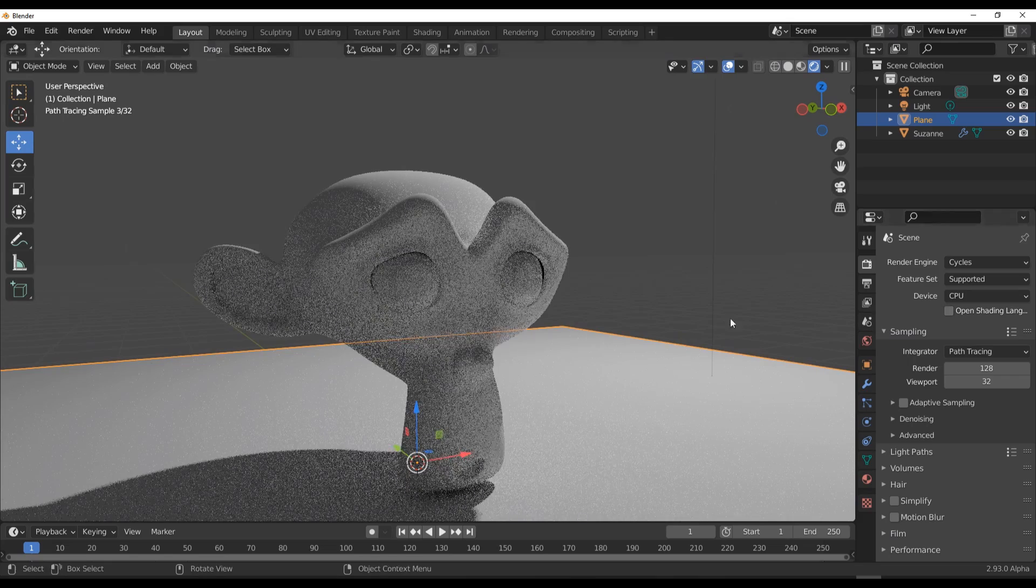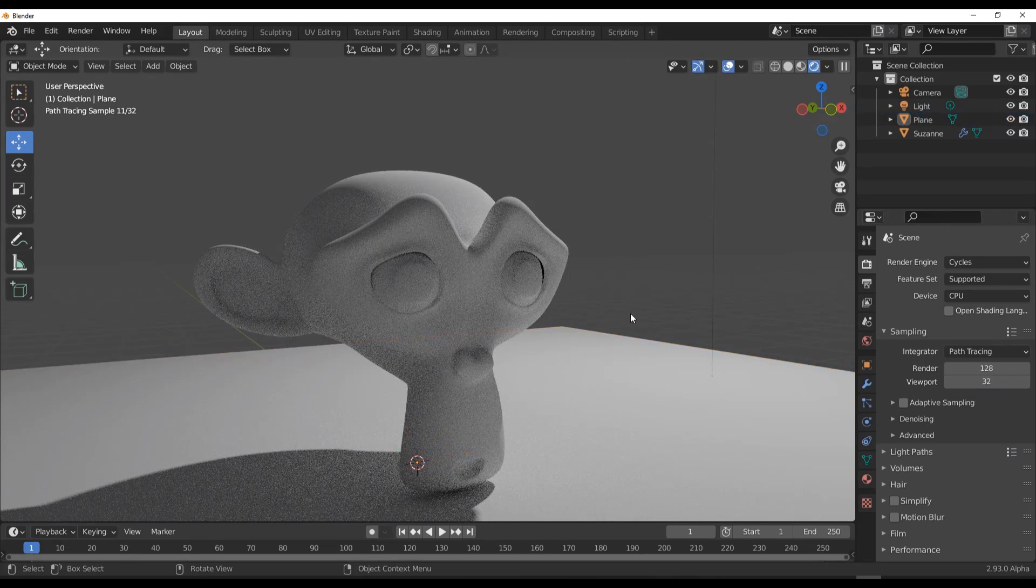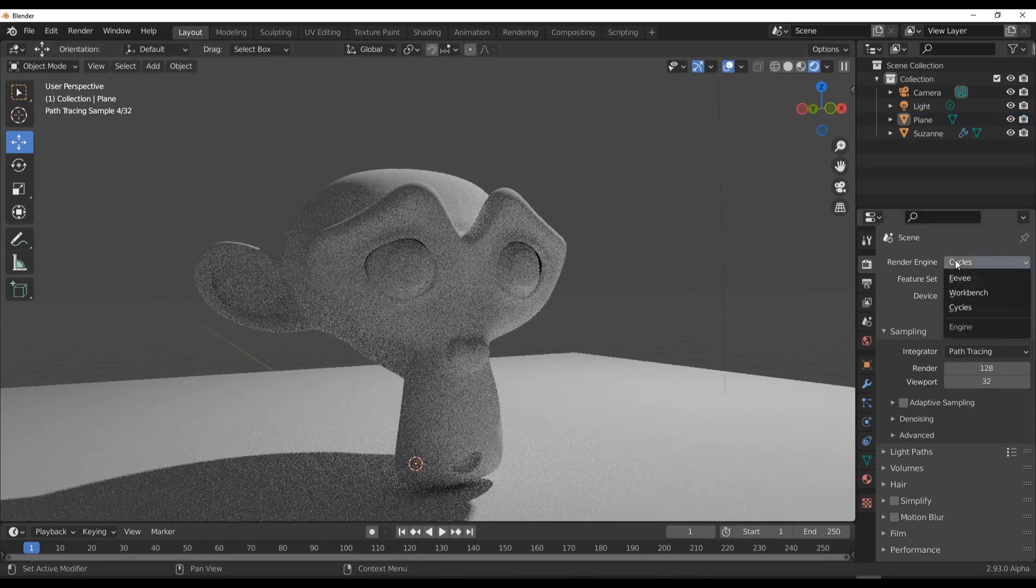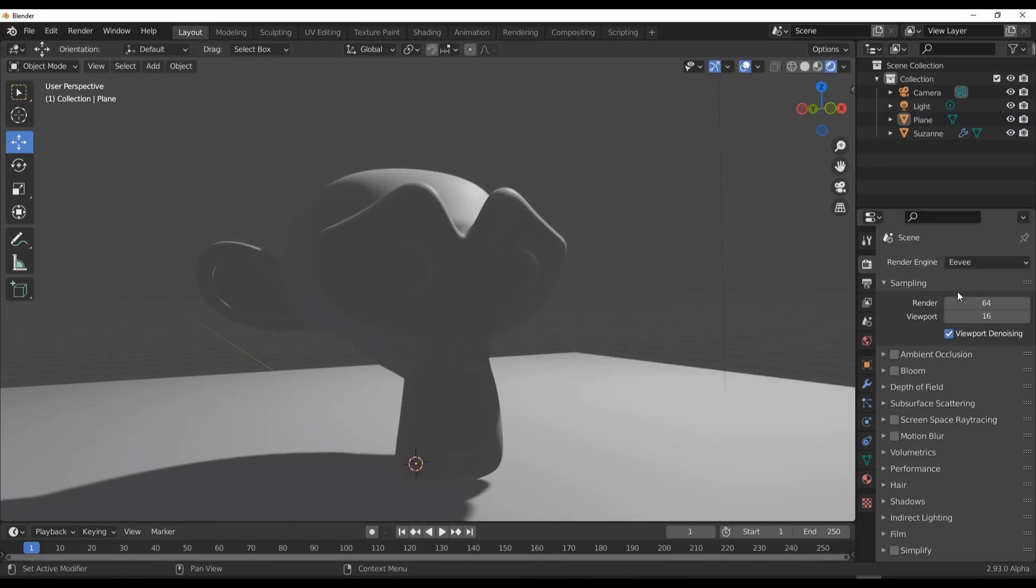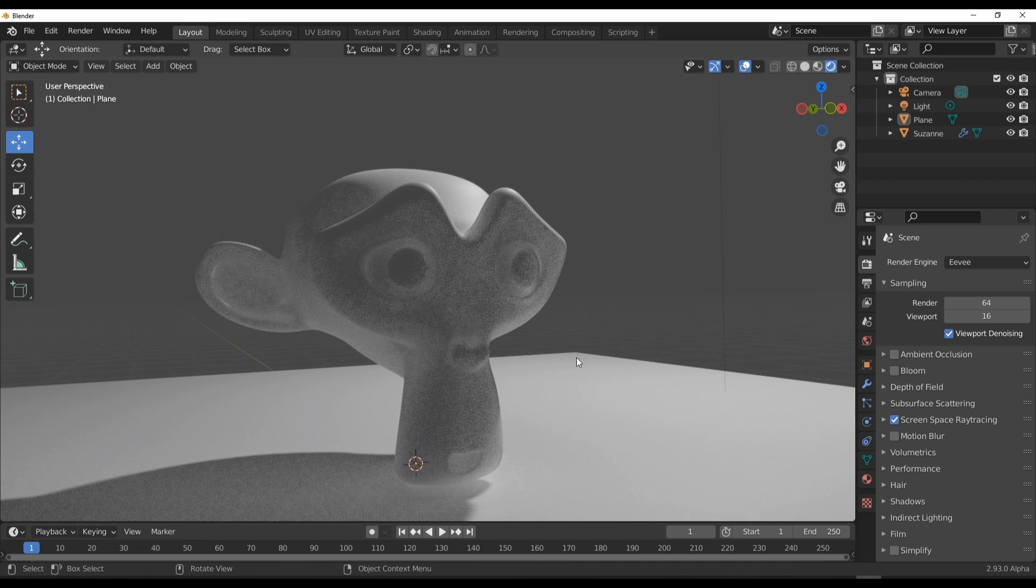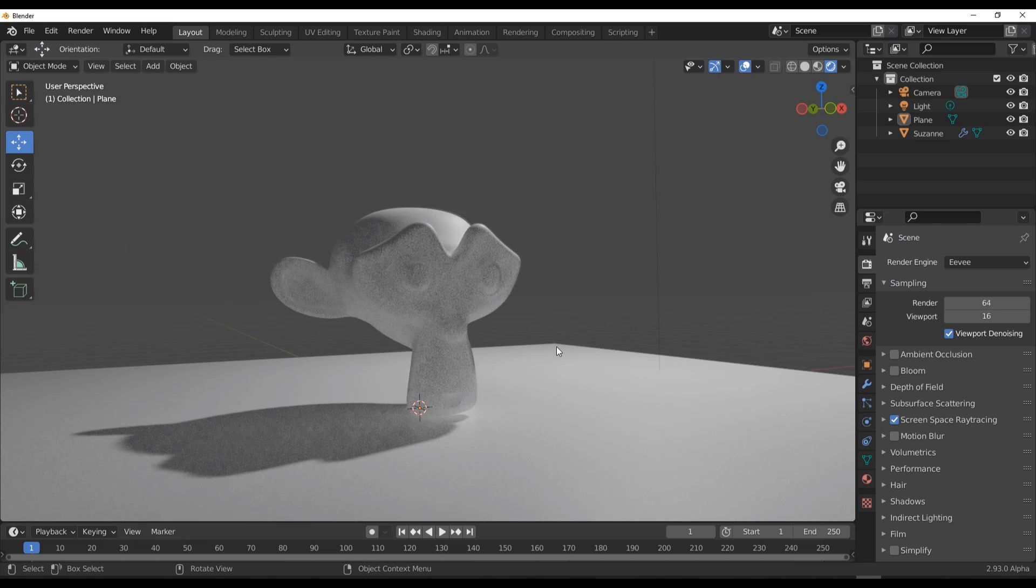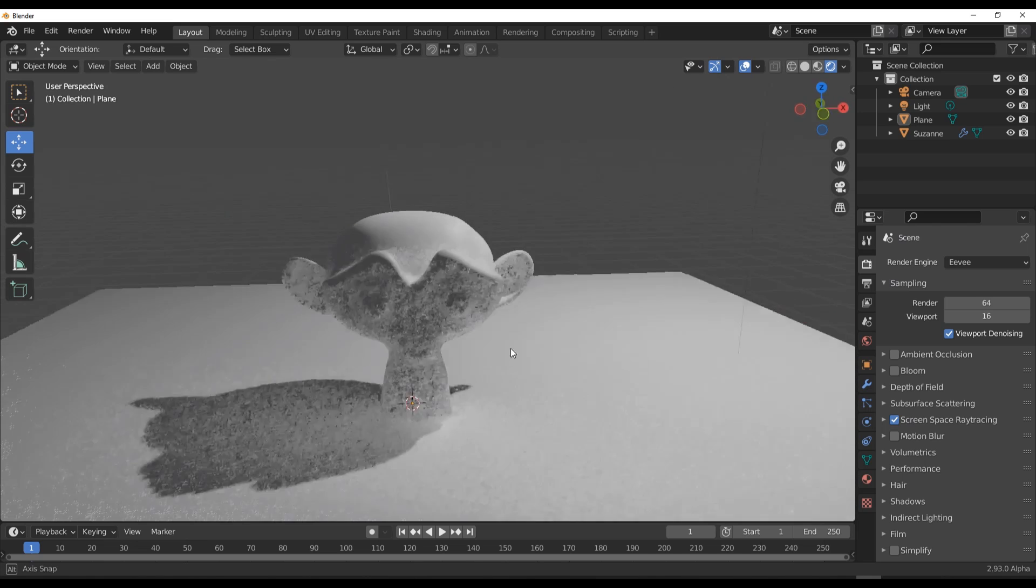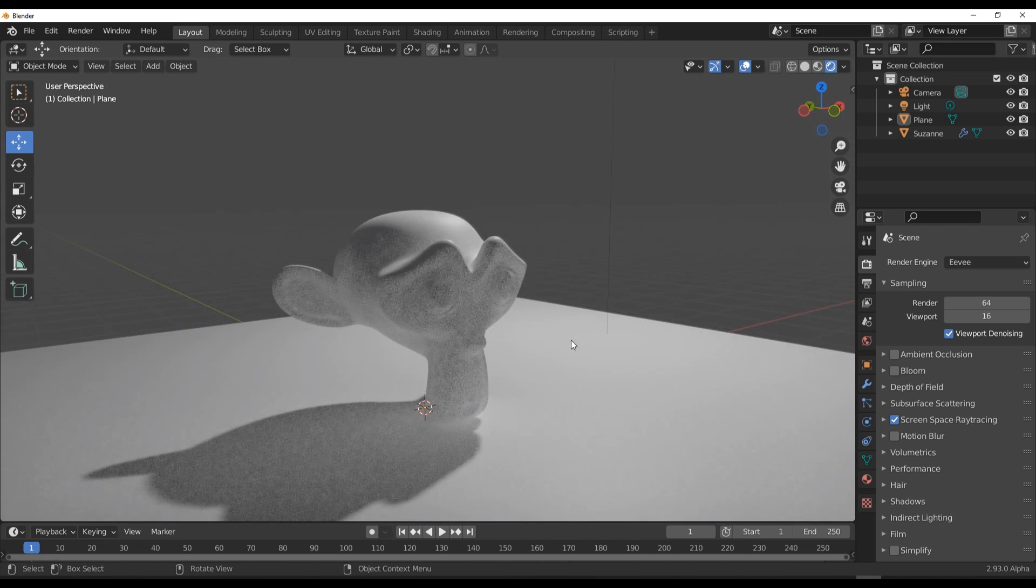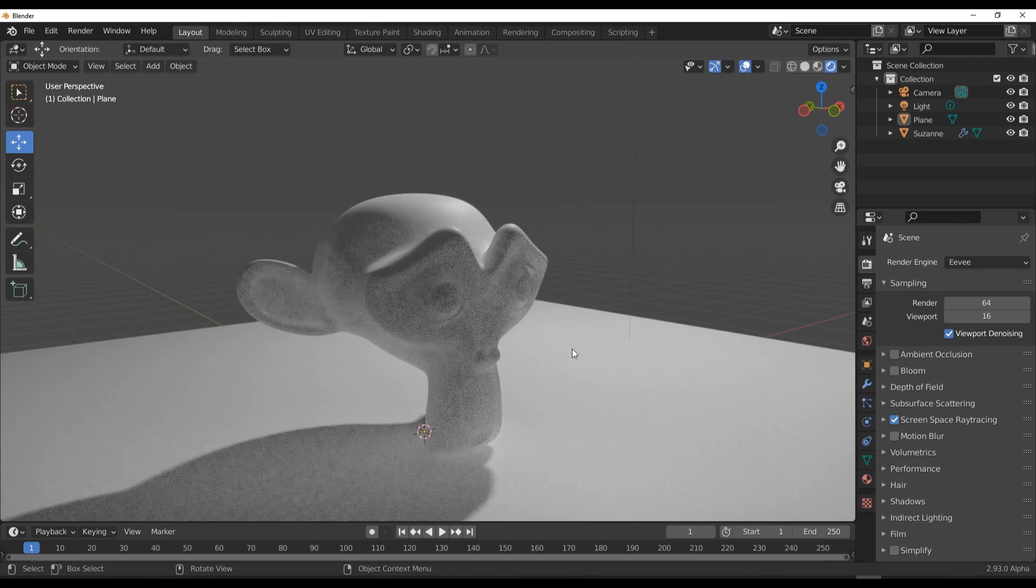Now all of that is changing and has actually changed over some time because now if you go over to Eevee and scroll all the way down to where you have the Screen Space Ray Tracing and turn this on, you're definitely going to be having some sort of feedback that looks closely to what you have with Cycles. With this current view, this is all you need.